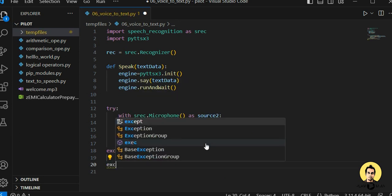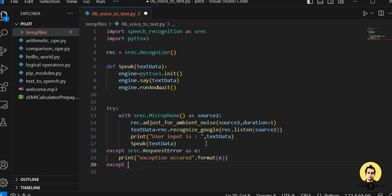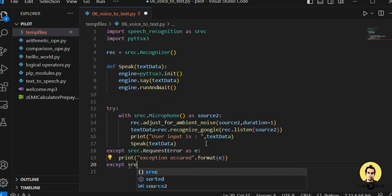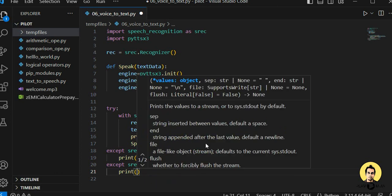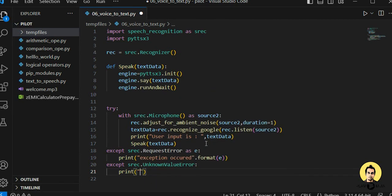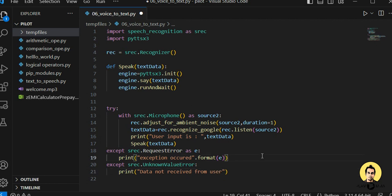There are also chances that another exception will come — srec.UnknownValueError — and in that case we directly print 'Data not received from user'. Everything is complete. Let's set the duration to 0.1 seconds and run it.